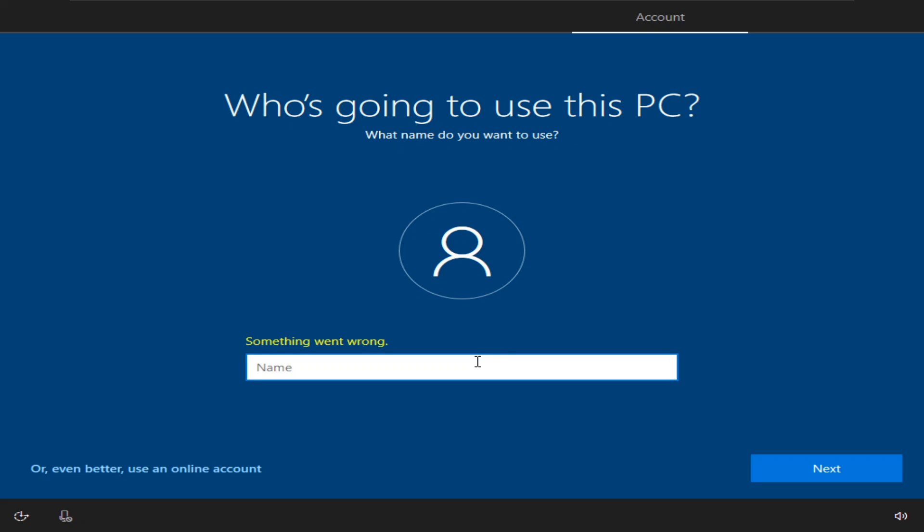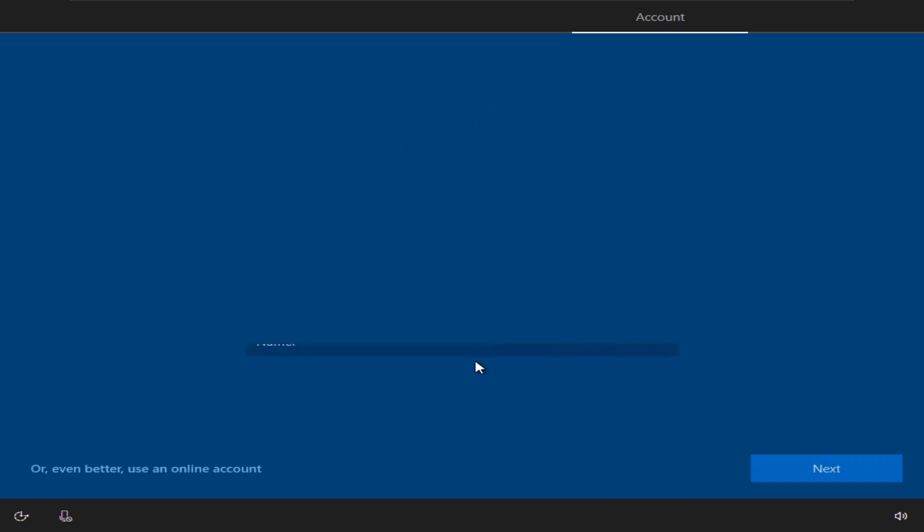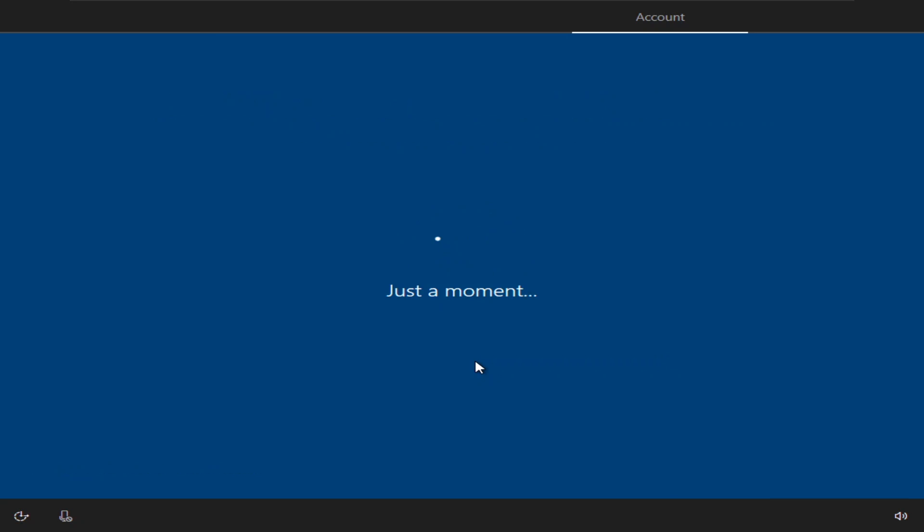Of course, I ran it wrong. And just like that, we just bypassed the Windows 10 setup.